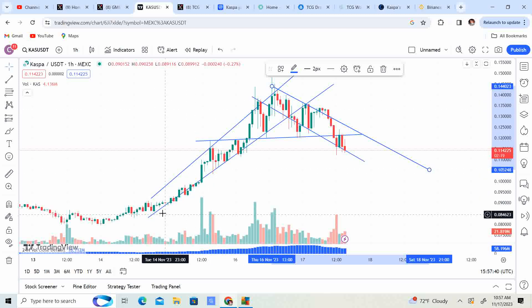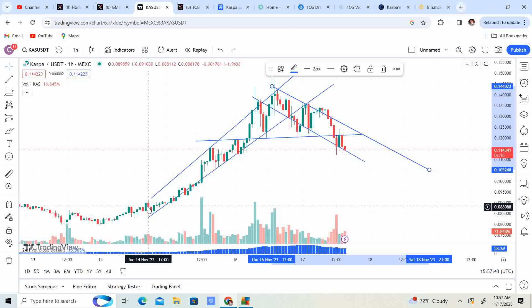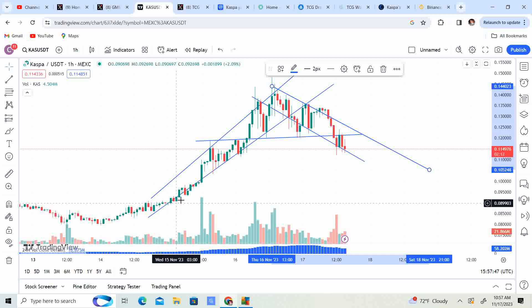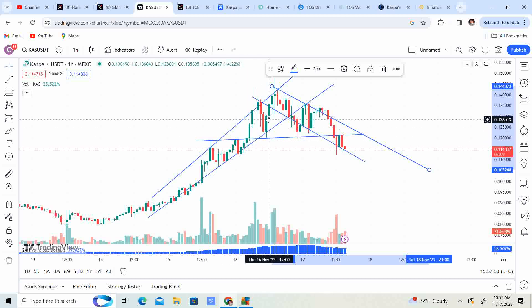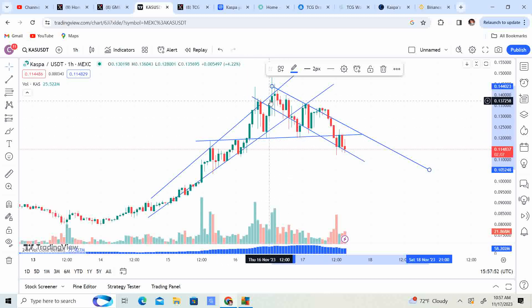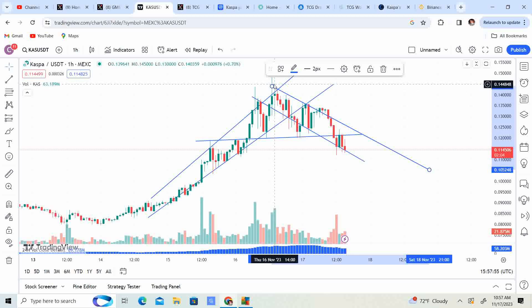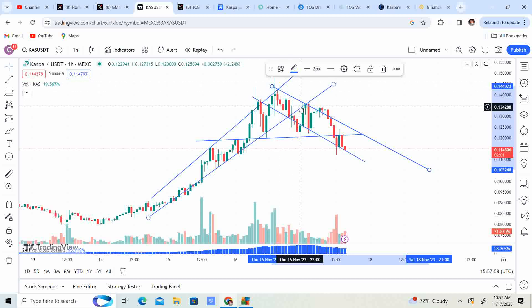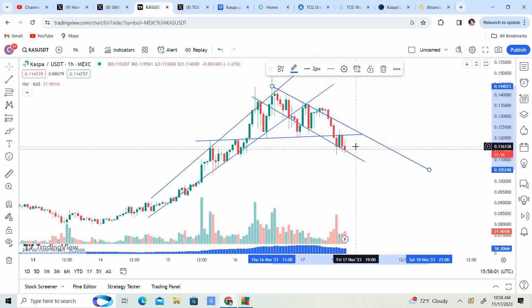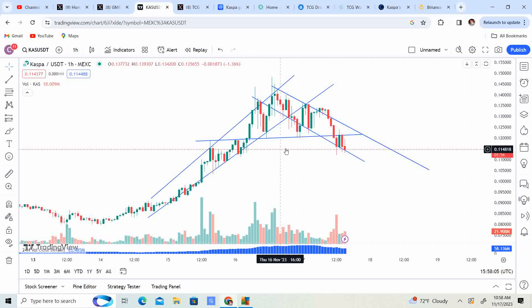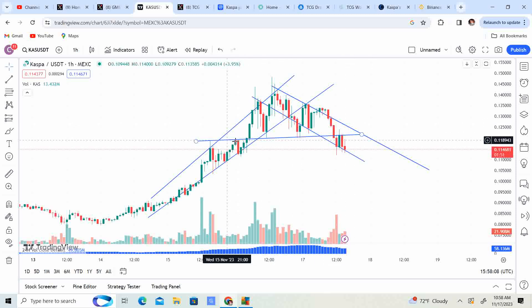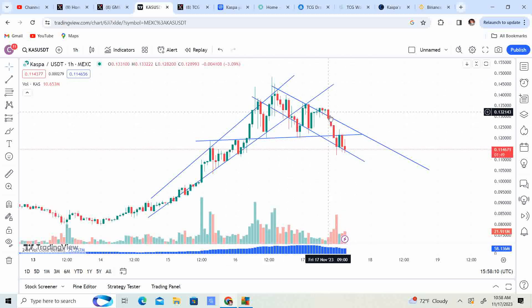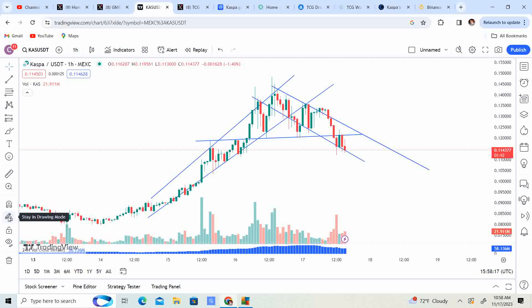So we can see it started at about the eight point eight cent level. It was trading in this wedge right here. It reached the peak at around 14 and a half cents. And now we are in this channel right here. So I'm thinking we're gonna build a little bit of a shoulder, a head, a shoulder right here. So I think we are gonna have the shoulder here, I think we're gonna have the head here, I think we're gonna have another shoulder here.